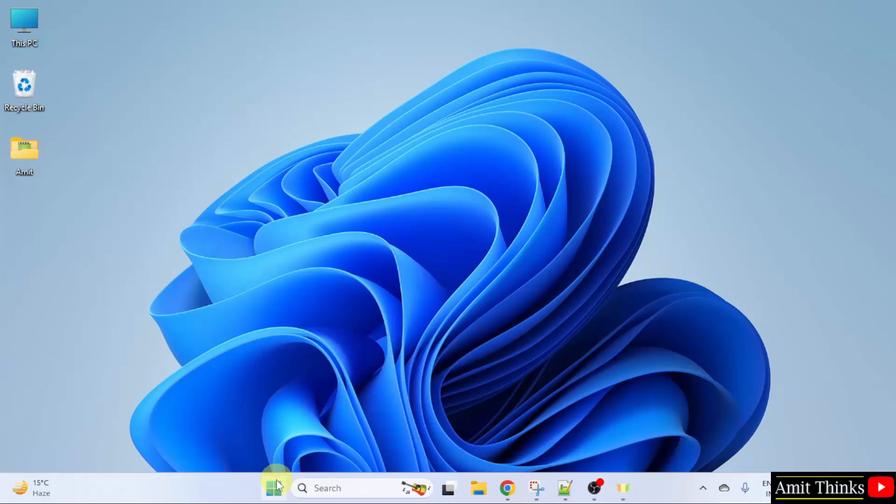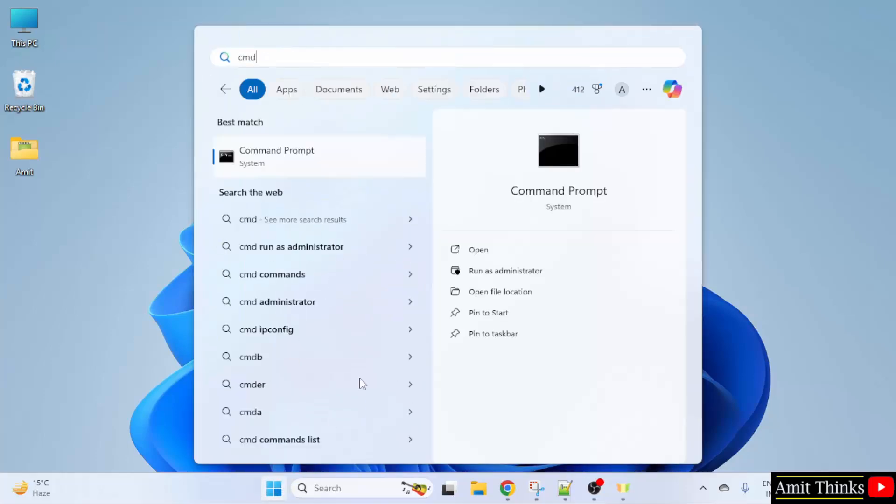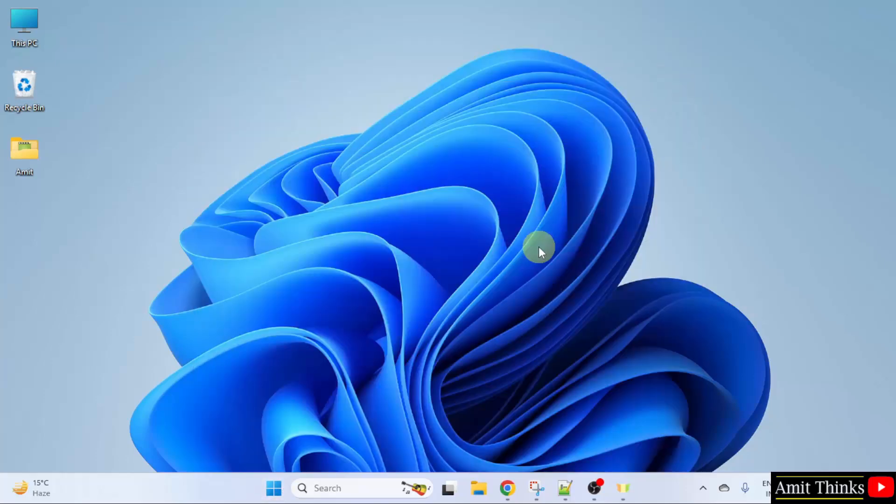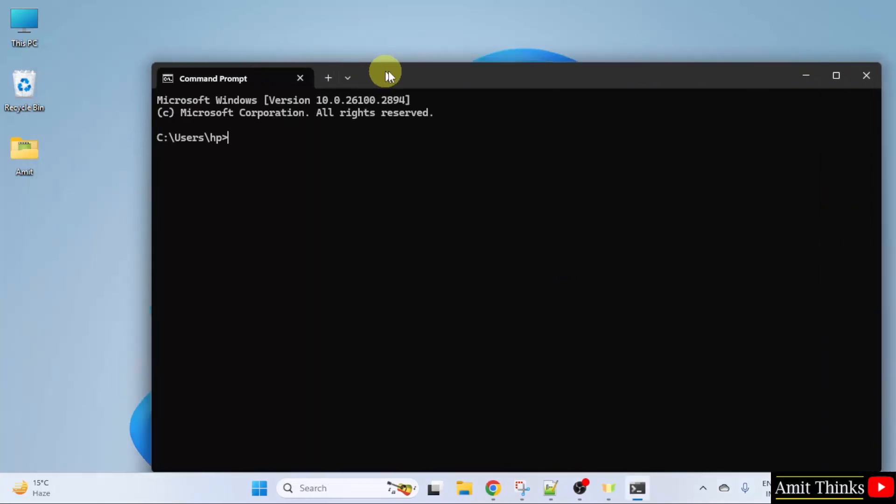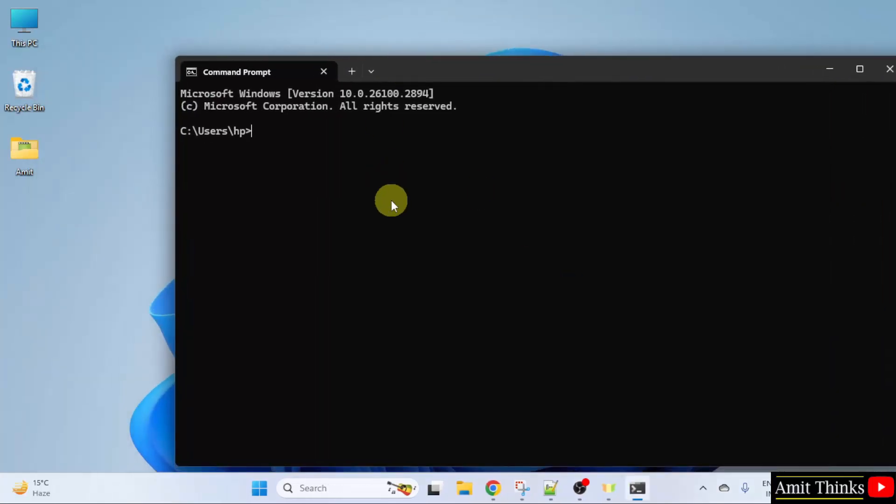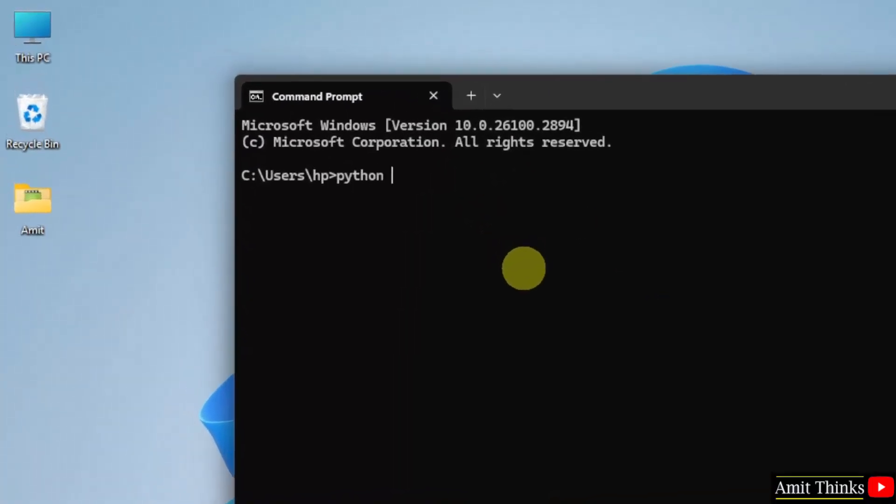Now go to start. Type CMD. Click open. Here, type python space, hyphen hyphen version. Press enter.